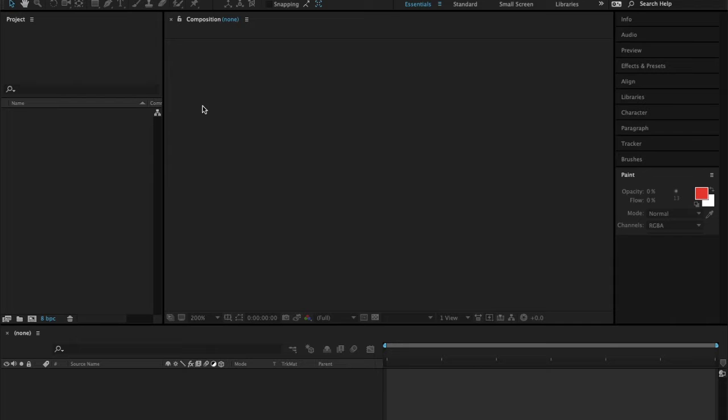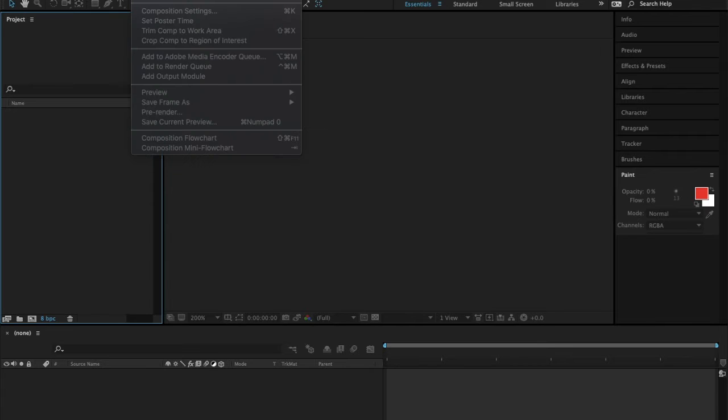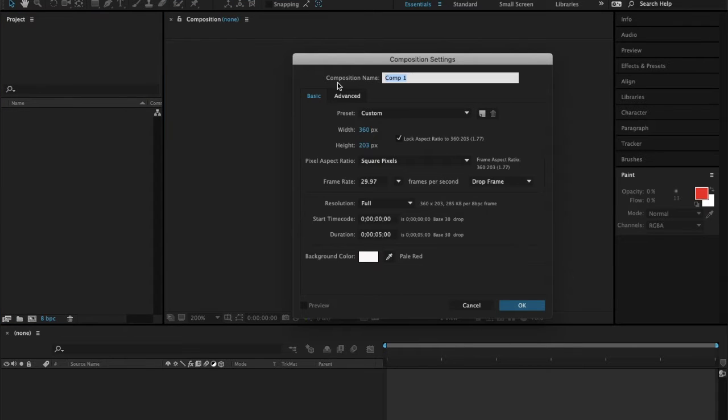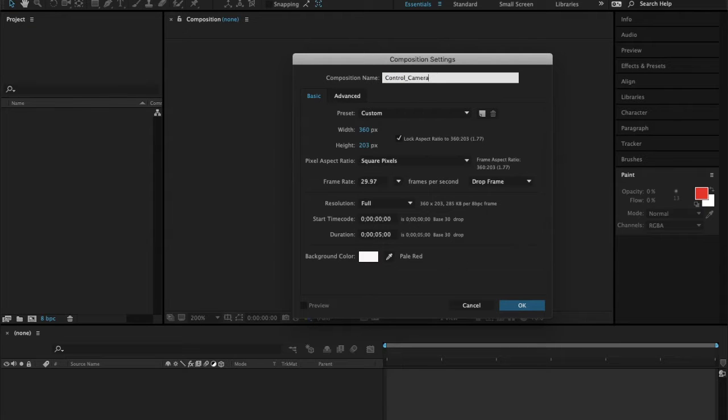In this lecture I will demonstrate how to control the camera angles before you export your composition. Click Composition, New Composition, and then I'll name this as Control Camera View.